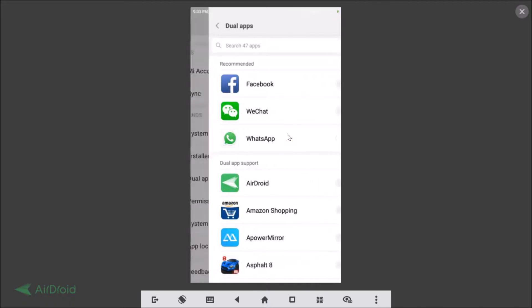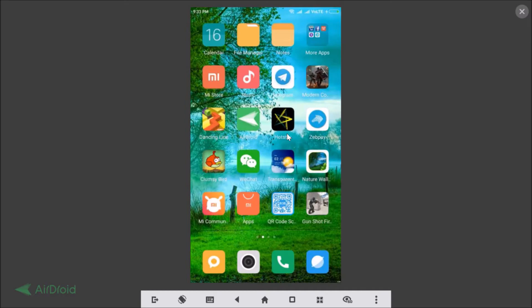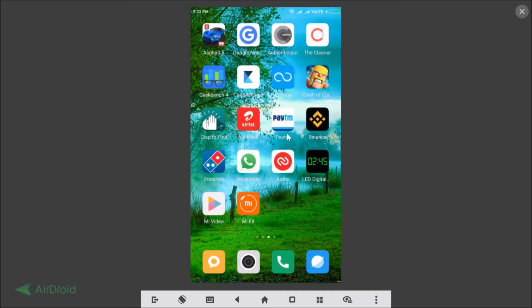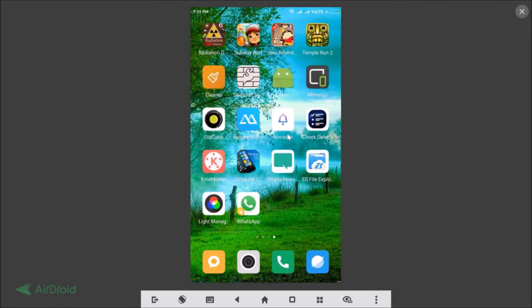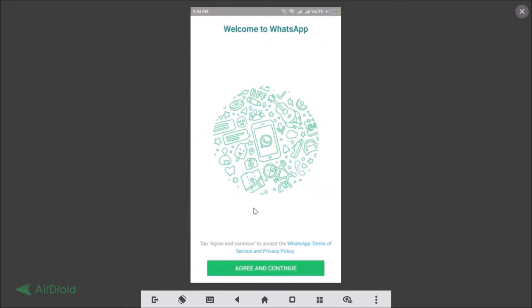And after that you just need to go back and find the second WhatsApp. So here we have, just tap on it. And you can see welcome to WhatsApp, so just tap on this agree and continue.